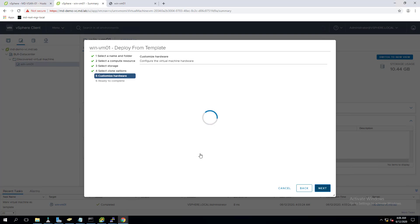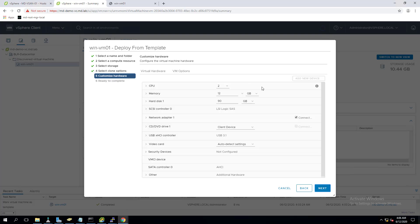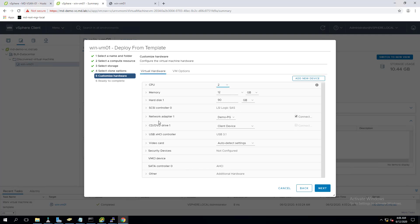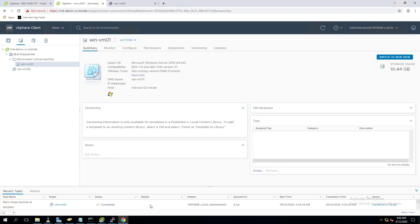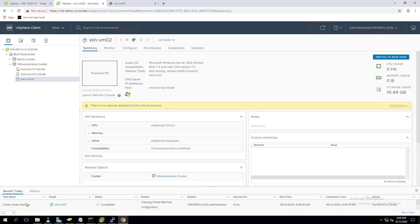If you want to reconfigure the hardware differently from the VM template, select 'Customize Hardware' — this allows you to change CPU, memory, increase hard disk size, add an additional hard disk, or change port groups. These can also be modified after deployment. Click Next, review everything: source template is win-vm01, deploying win-vm02, datastore and cluster are specified. It starts cloning.